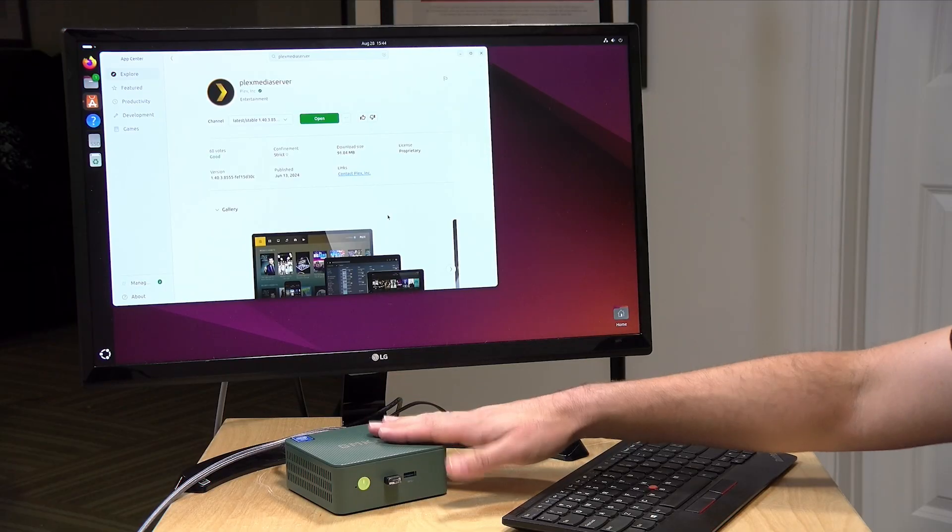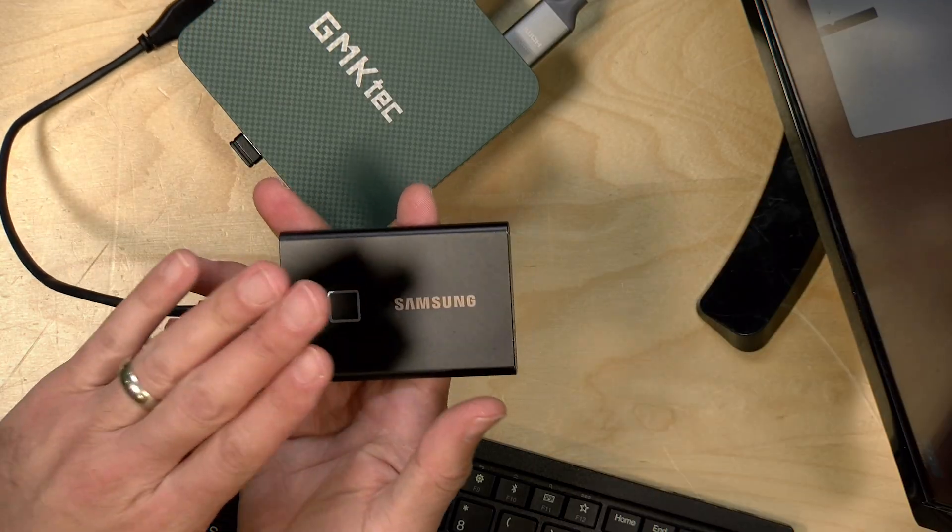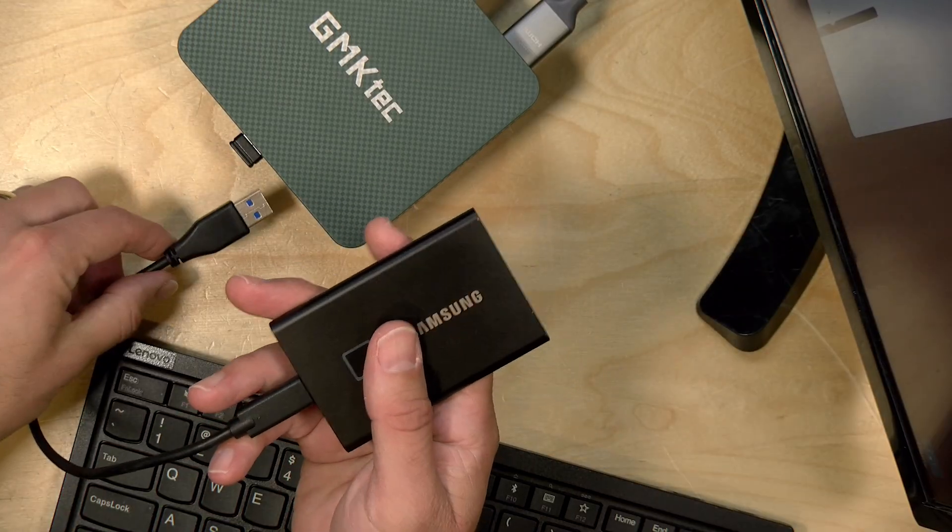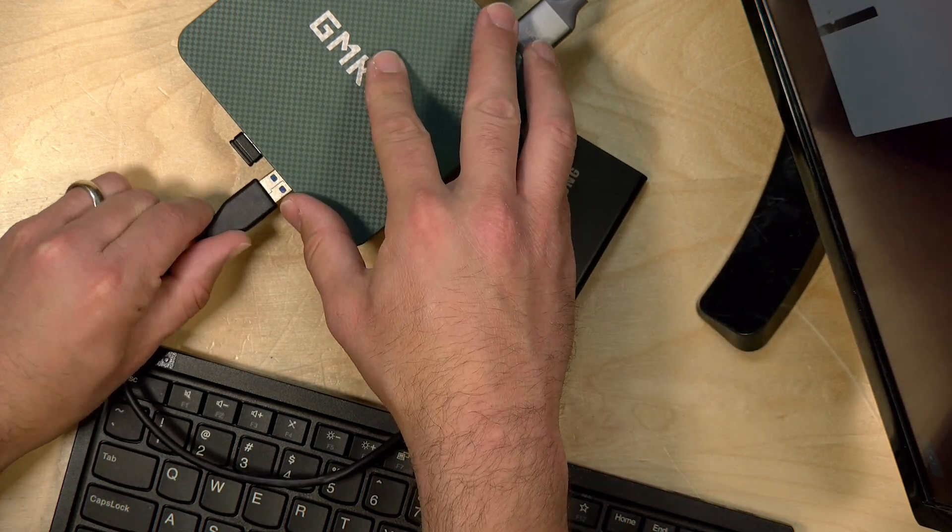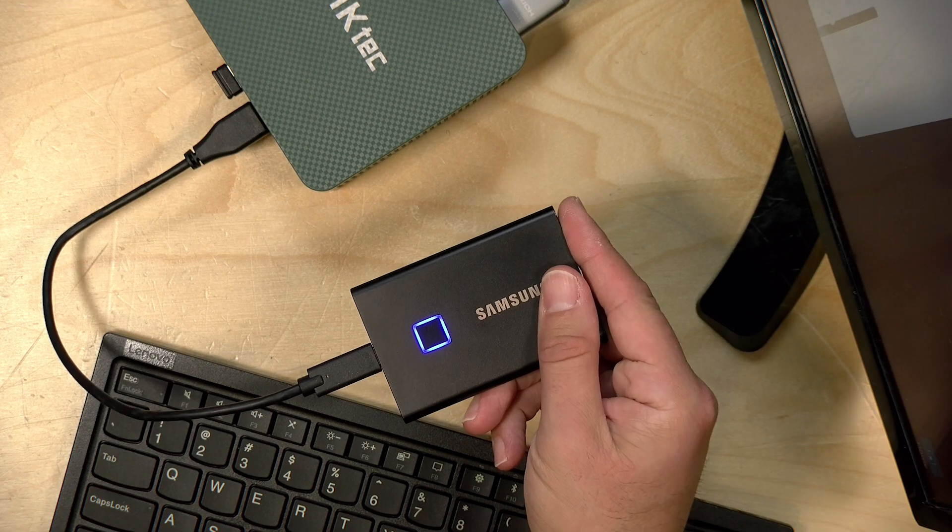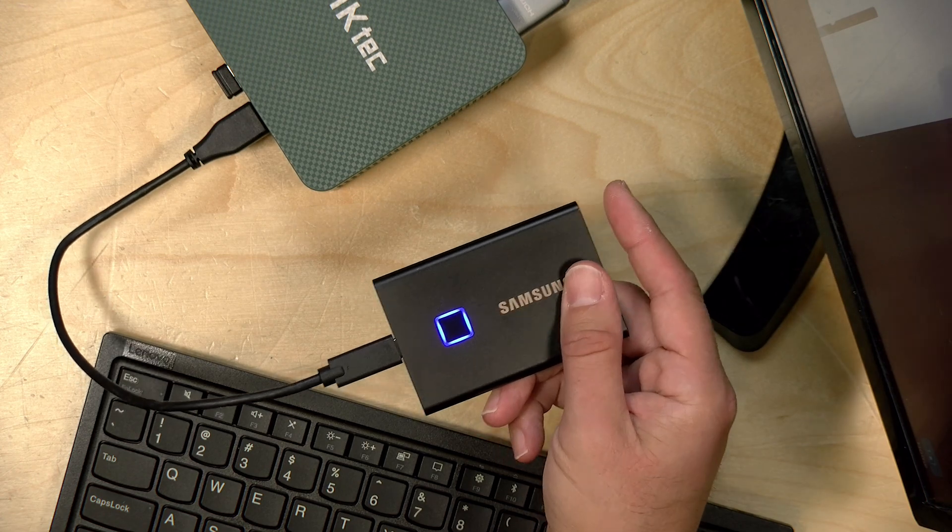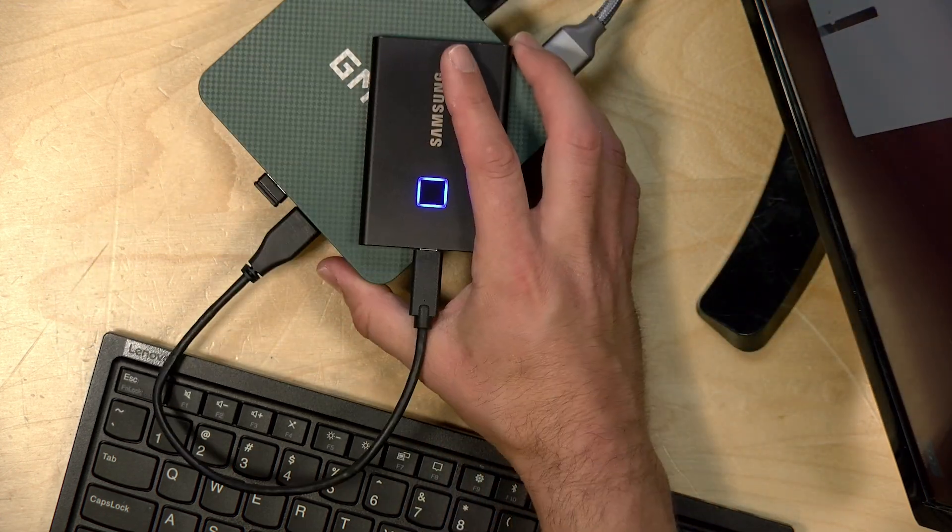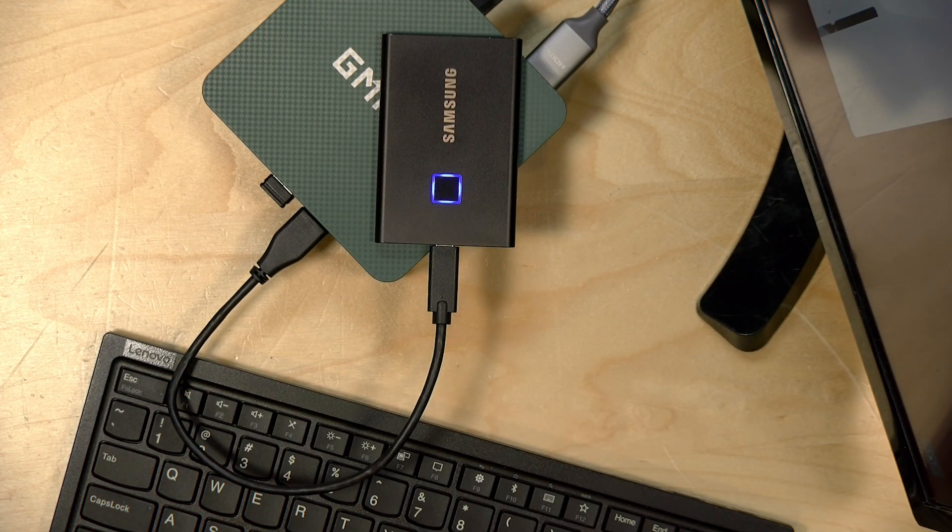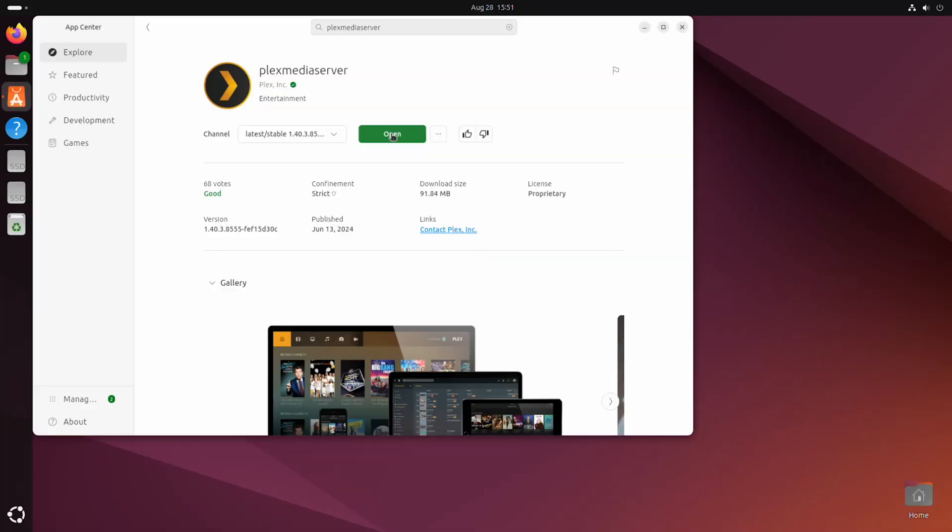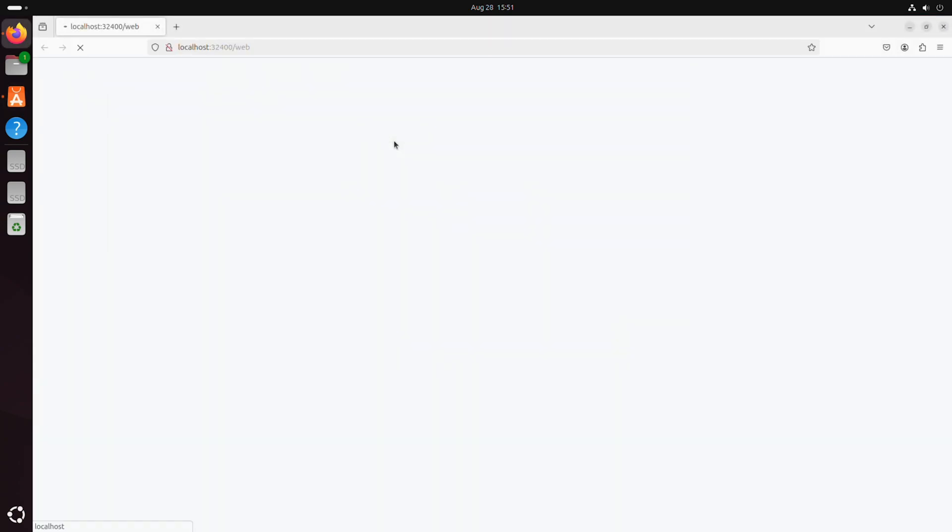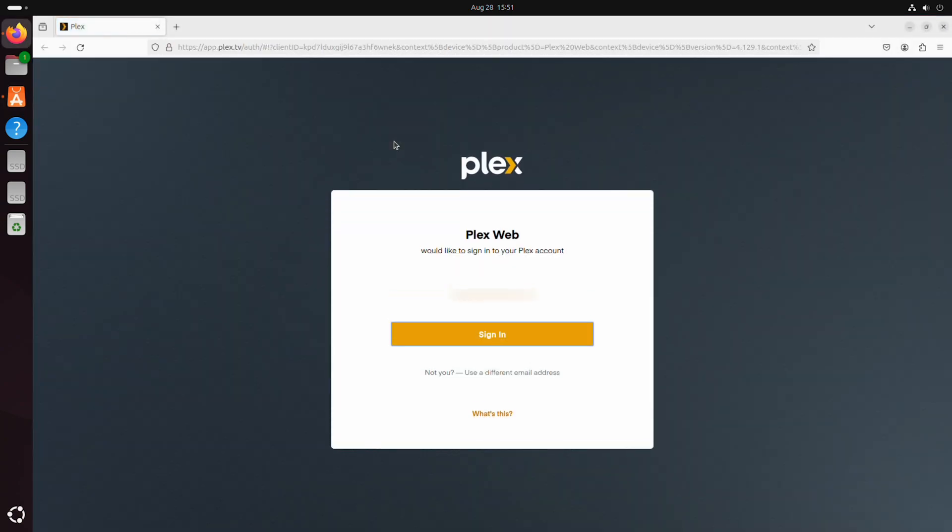And once we click open, we can begin configuring the Plex media server on this device. So why don't we do that and get our media attached. Now the media that I'm using for this Plex server is going to be stored on this solid state drive, an external one, which I'm going to connect to the USB port here. I found with Linux, it's often easiest to have your media stored on an exFAT drive. And that way you can avoid some of the permissions pitfalls that you might run into with other drive formats. So now that we have that installed, why don't we open up the Plex media server now and get things spun up. So we're going to click on open here to get things booted up. And what we need to do first is attach this Plex server to my Plex account. So I need to sign in here real quick. And once I do that, we will be able to take it to the next step.